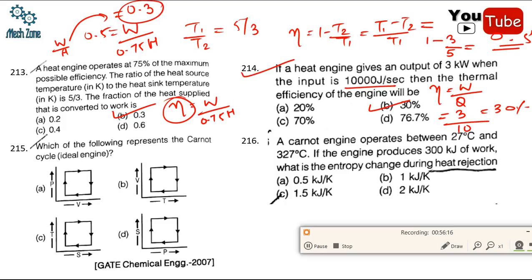Question 215: which represents the Carnot cycle? The Carnot cycle is represented by the clockwise cycle on the T-S diagram, as it is a power-producing cycle. Correct option is C.